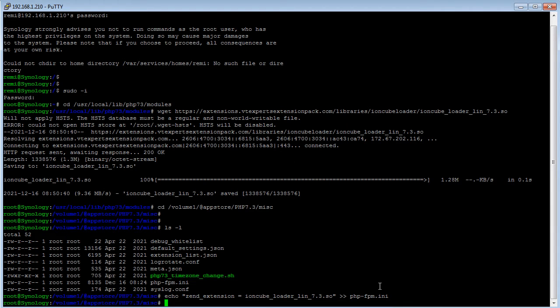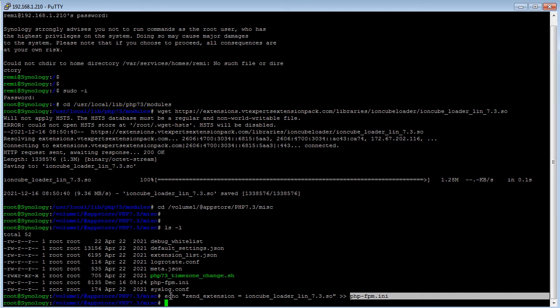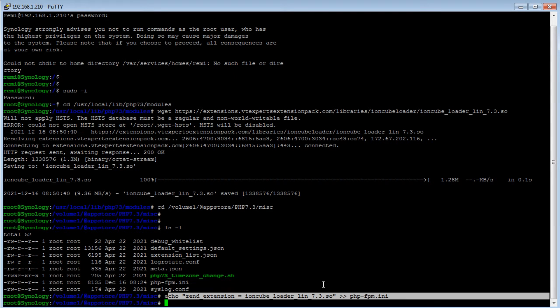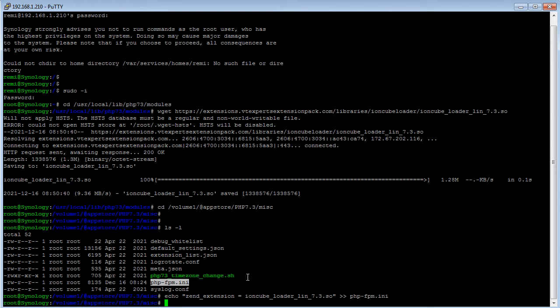Now the file has been modified and you should only run this command once. If for a reason you run it twice, you'll have to edit this file and remove the duplicate entry from the very bottom.